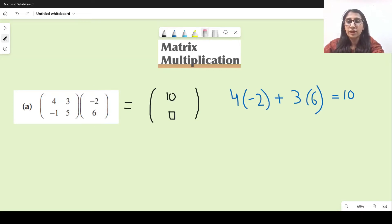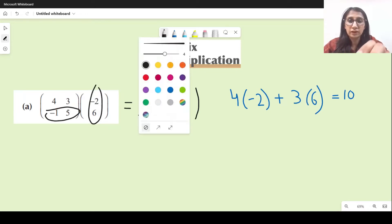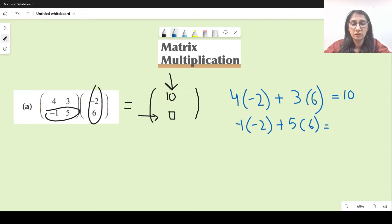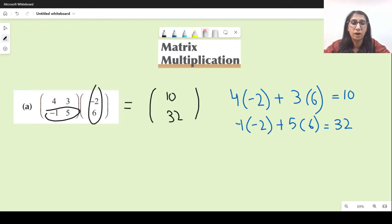For the next entry, it's the second row and the first column, so we multiply the second row with the first column. That gives minus 1 times 2 plus 5 times 6, which is minus 2 plus 30, giving 32. So we write 32 here. This is the answer for part A.